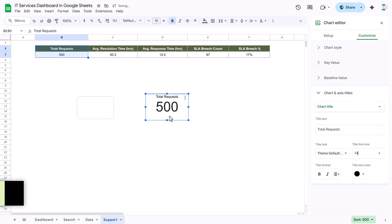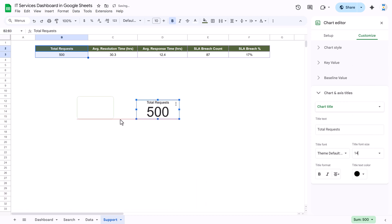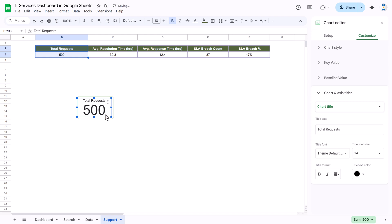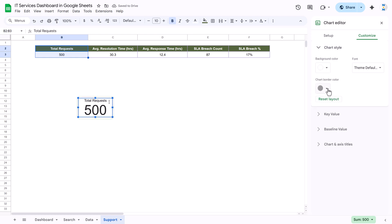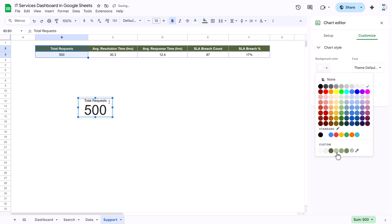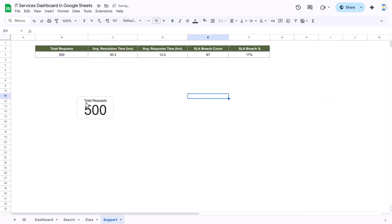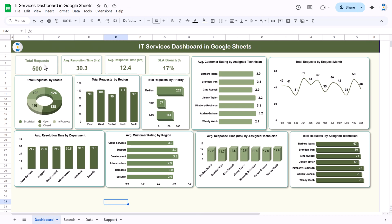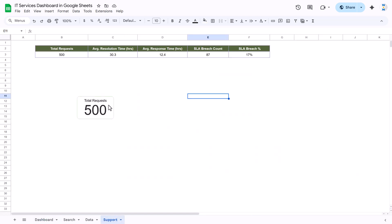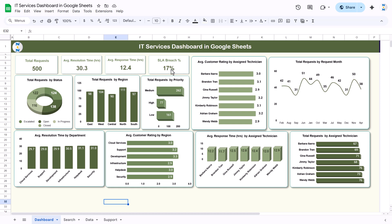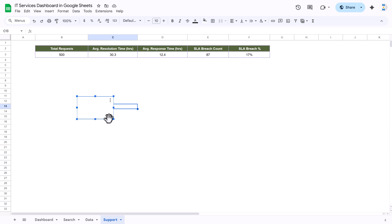Place the scorecard chart inside the rectangle, then change the chart style: remove the border as none, background as none, so it looks like part of the card. You can also change the font color to black or any other color. That is how we created all the cards. Now let me show you how to create the charts.